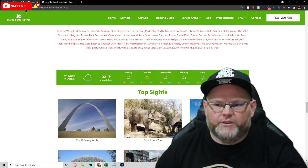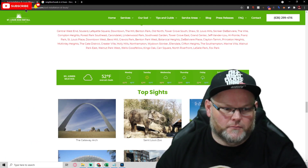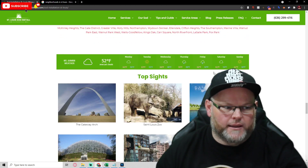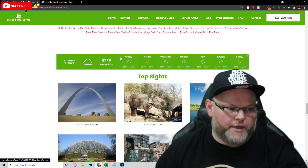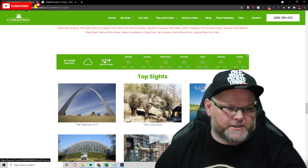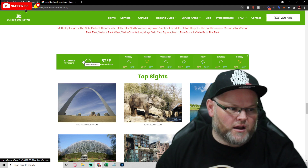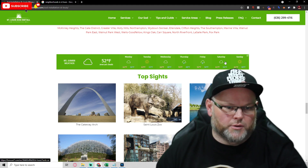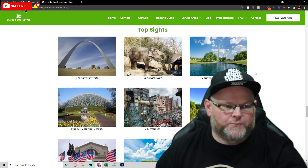Then I put in the weather app. This is forecast7.com — that's where it's pulling the information from.